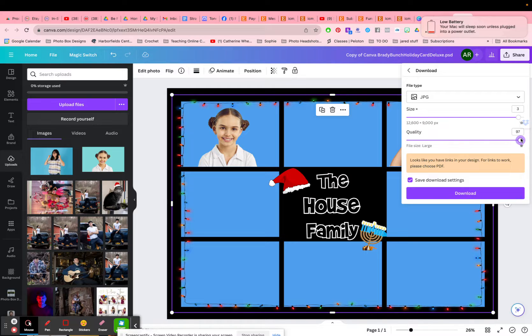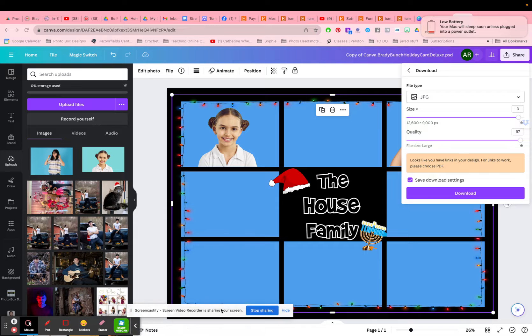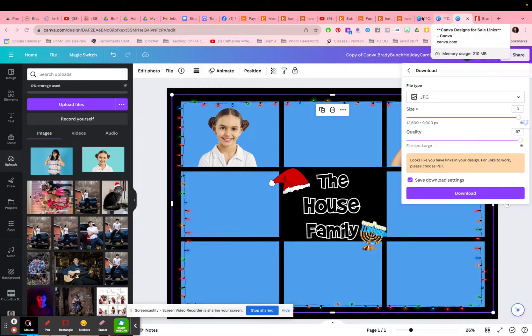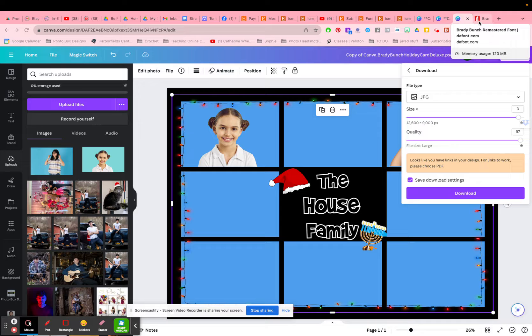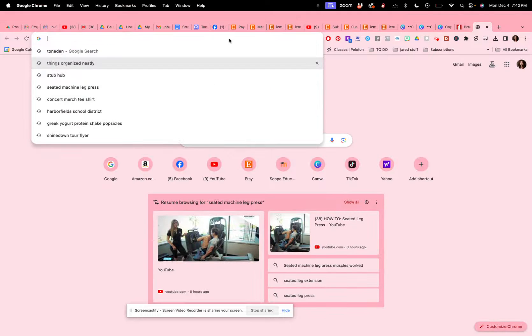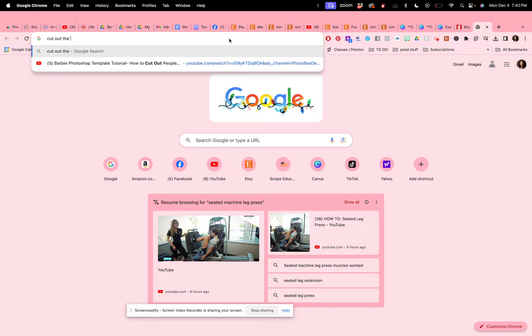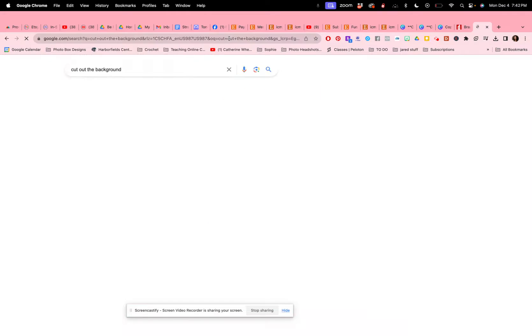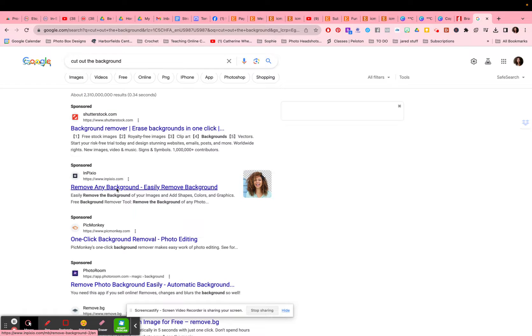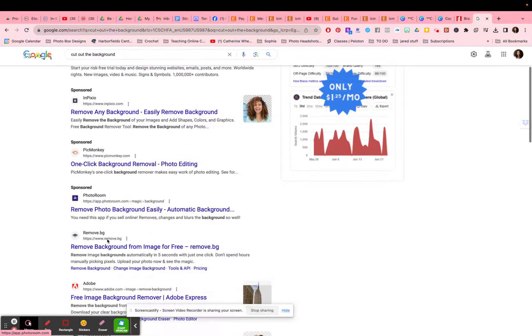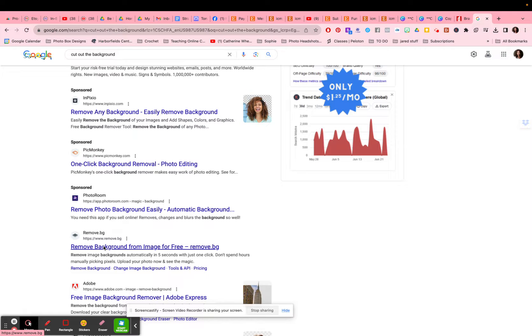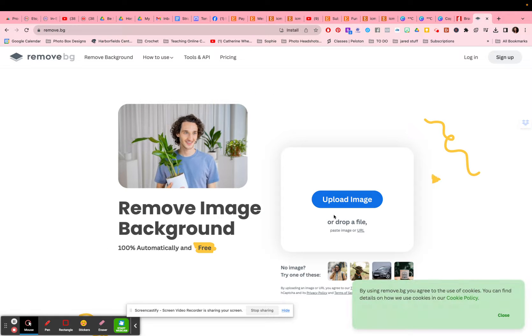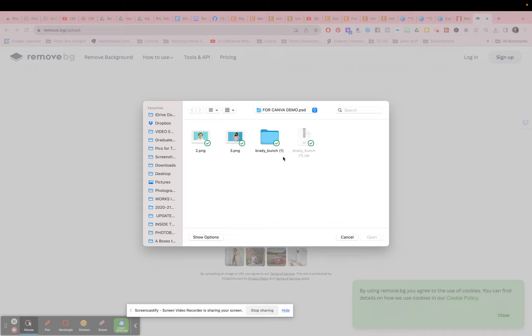And if you do not have Canva Pro, then you may have to pre-cut your images. And there are websites out there. If you Google it, cut out background, there is a background remover. And people use sometimes remove BG. It's a lot of different ways now that you can remove your background. Basically you could just go here, upload your photo.